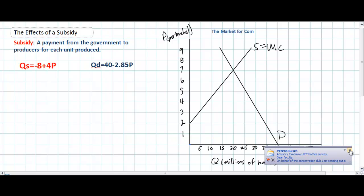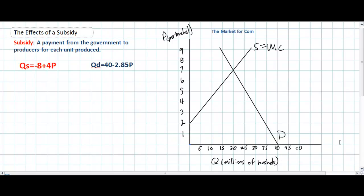This video lesson is going to extend our analysis of the effects of a subsidy using linear supply and demand equations. If you're watching this video, you should have watched the previous video first, in which we did a basic analysis of the impact of a subsidy on consumers, producers, and the total market for corn in the United States.